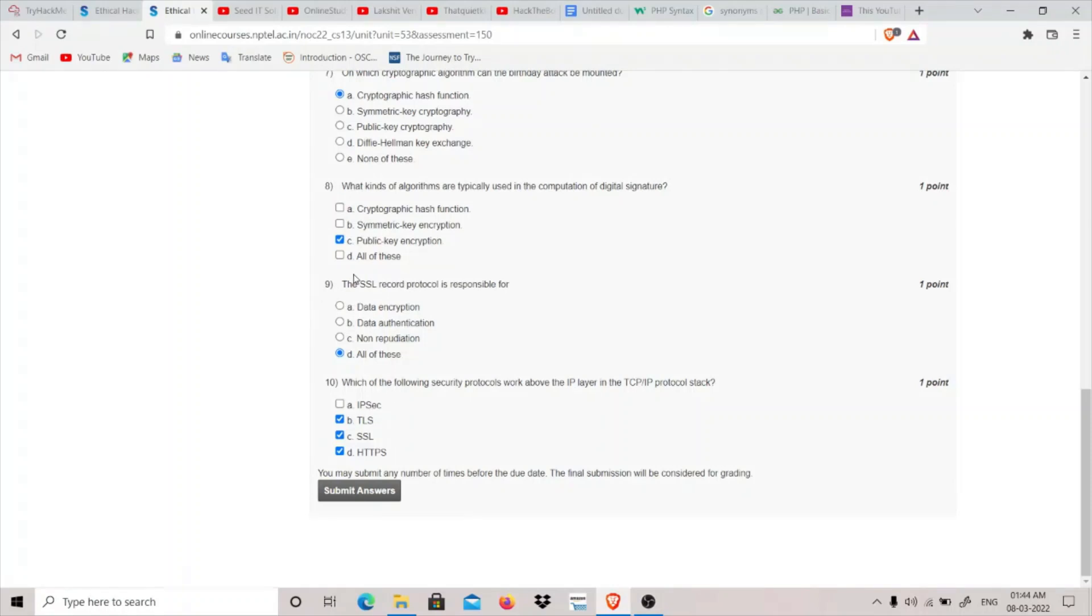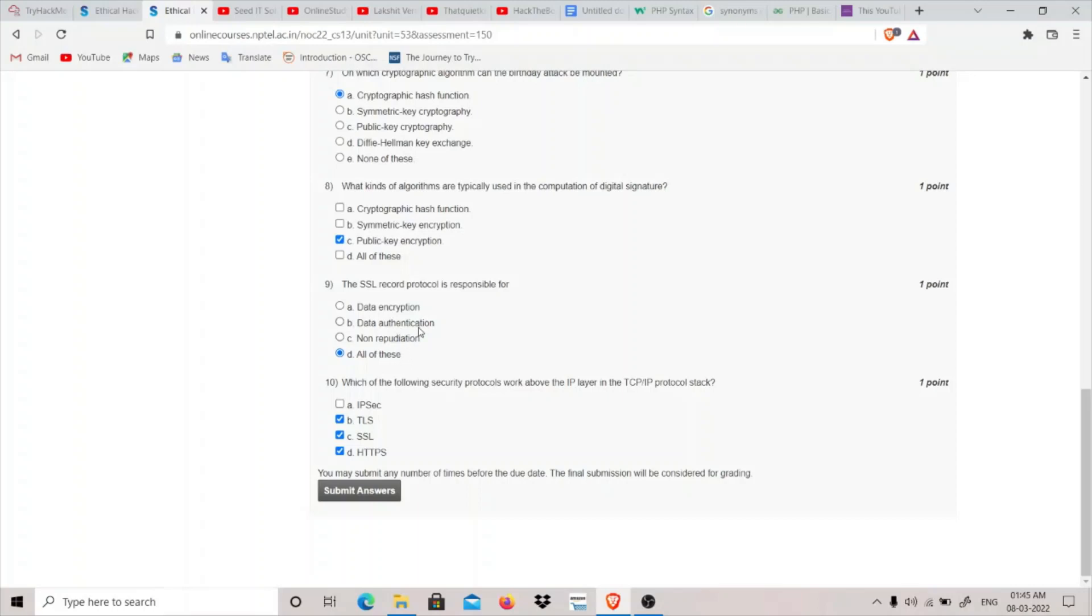Question 9: The SSL record protocol is responsible for—SSL is Secure Socket Layer—it is responsible for encryption and authentication but not for non-repudiation, which means that if you have sent the data you cannot deny that you have sent this data. I found that SSL record protocol is responsible for encryption and authentication. All of these appears to be the best option because authentication was correct, encryption was correct, but there was no multiple select option, so I think all of these will be the answer.